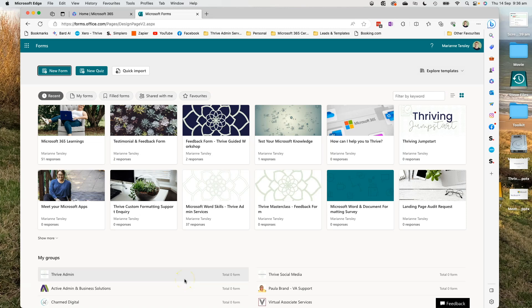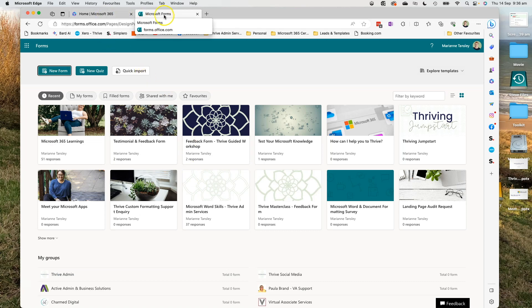Alrighty, so here I am inside Microsoft Forms. I'm accessing it via Microsoft Edge and I've found it by heading to office.com and then from the App Launcher at the top I've selected Forms and it's opened in a new window.